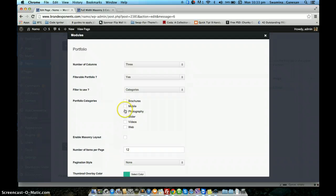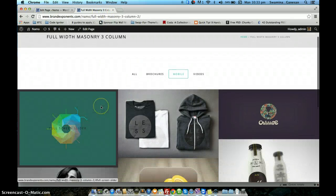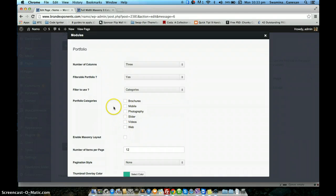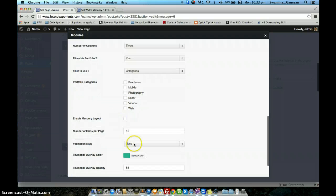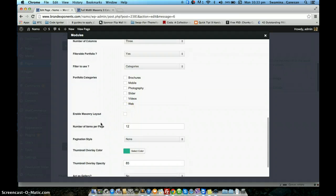If you have chosen the filter to use to be category, you have an additional option to pick just a specific category on the page. So if you choose only 'mobile' here, your page will show only the portfolio posts that belong to that category. By default if you don't check any of these, we will pull all portfolio post types based on the number of items you specify. The next option is to enable or disable masonry layout — if you check this option the masonry layout will be enabled.